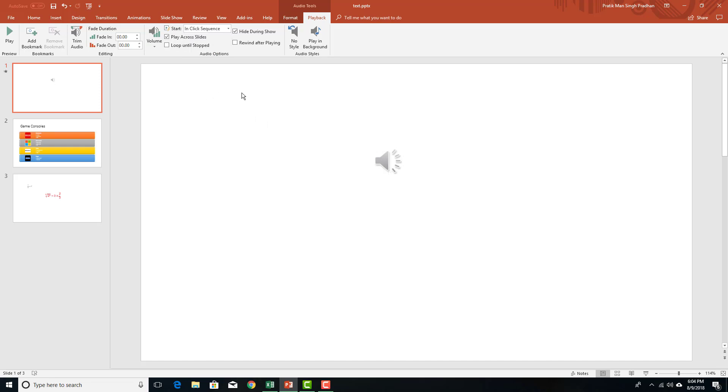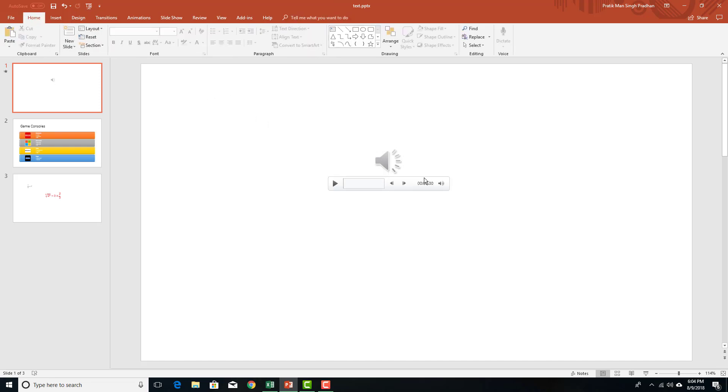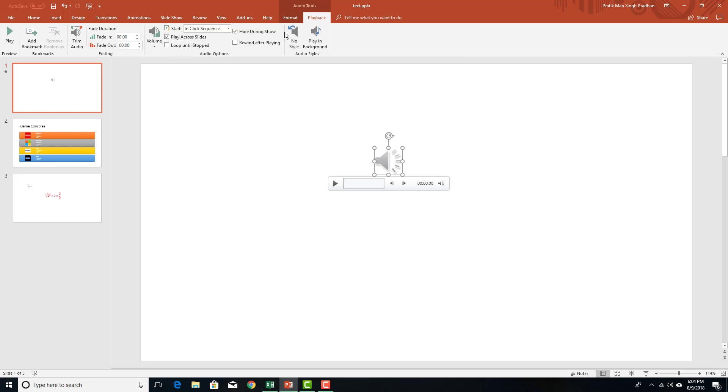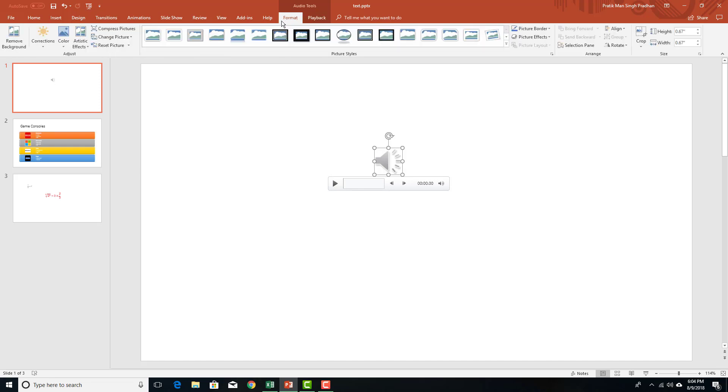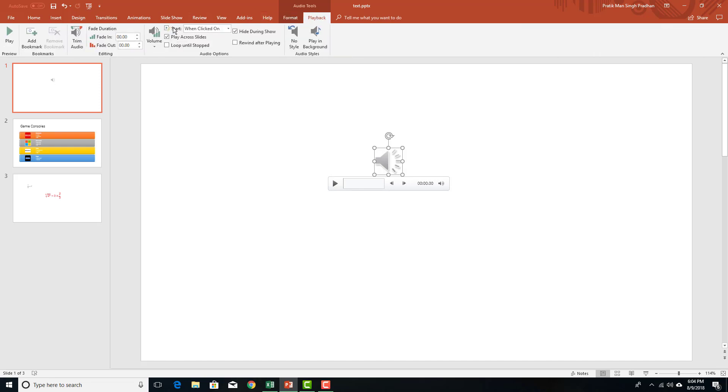So whenever I click over here, anywhere when the presentation is being done, if I click anywhere, it'll start playing. Automatically will set it playing whenever it goes to the slide itself. And when clicked on only enables the audio to be played when I click the play button right here.